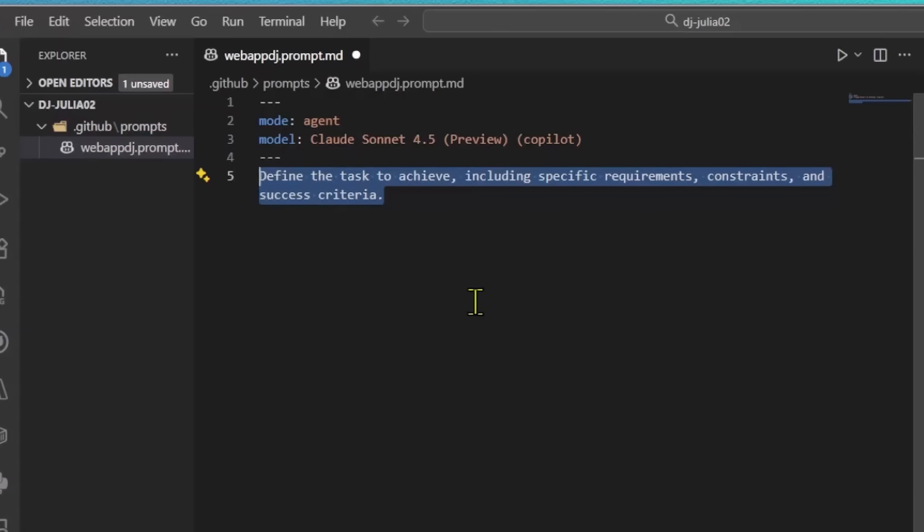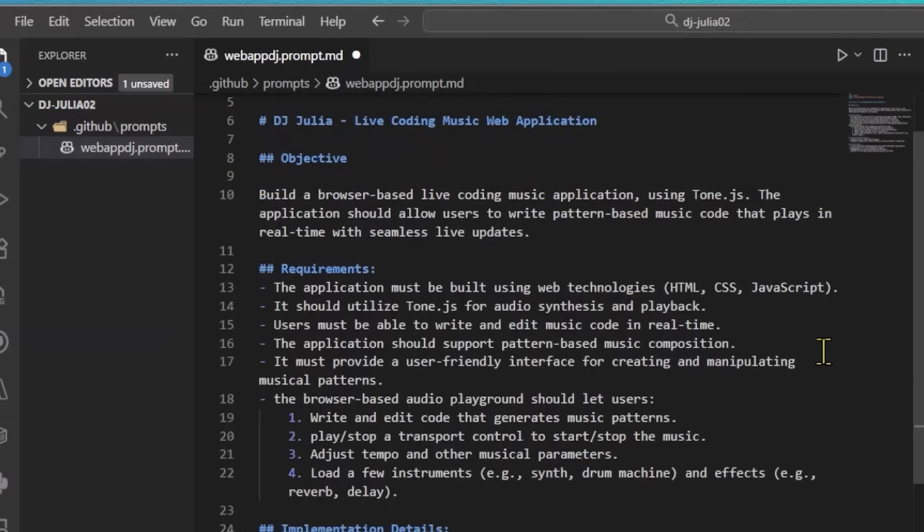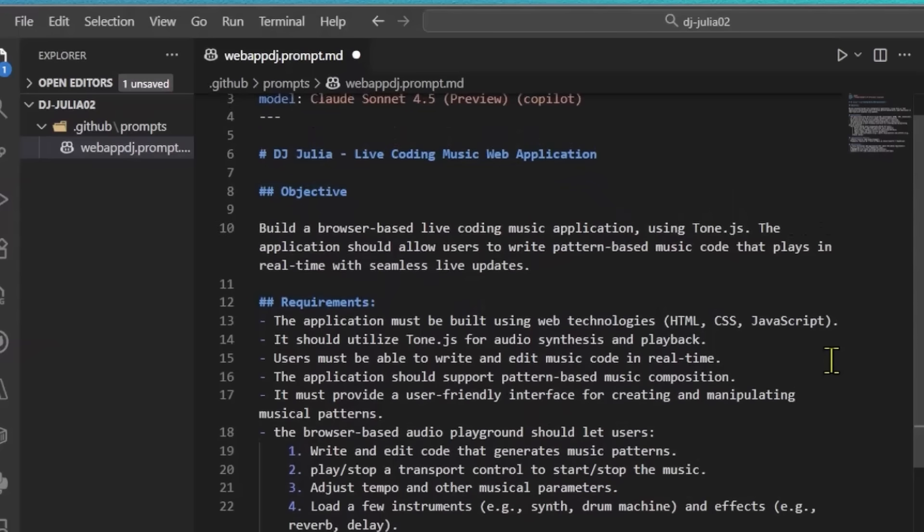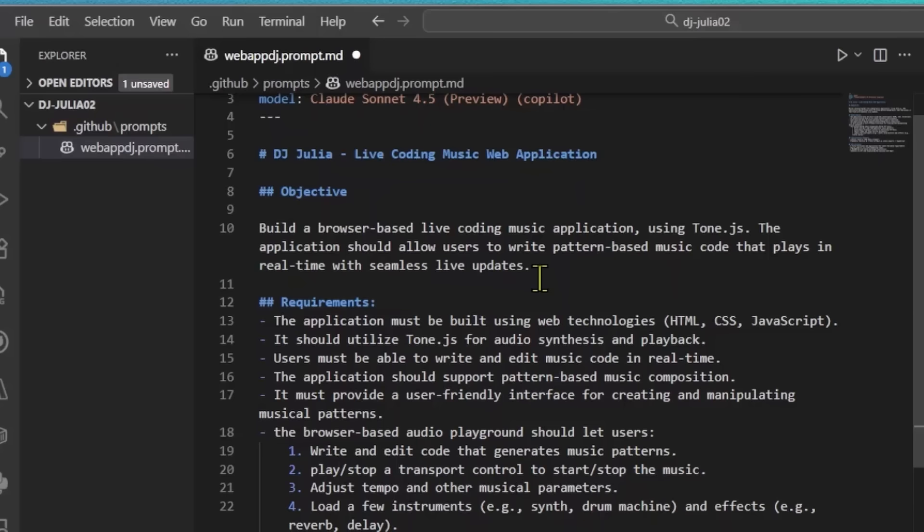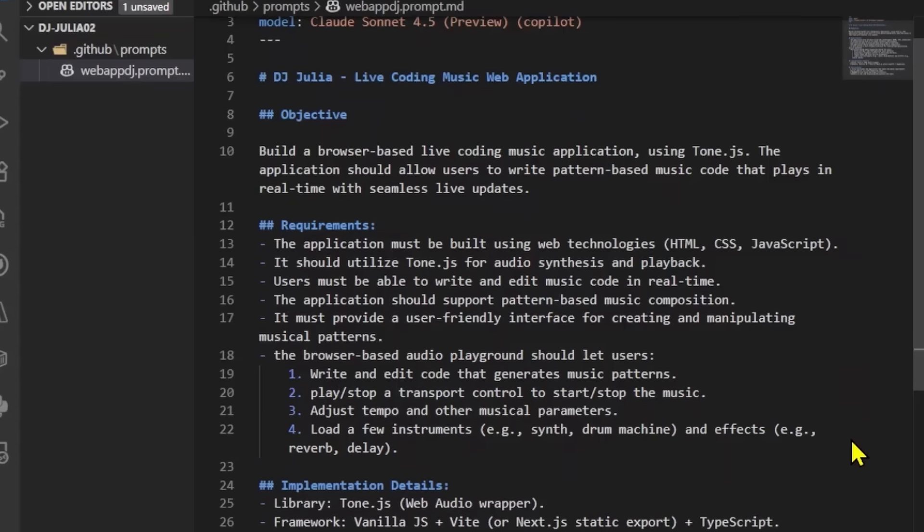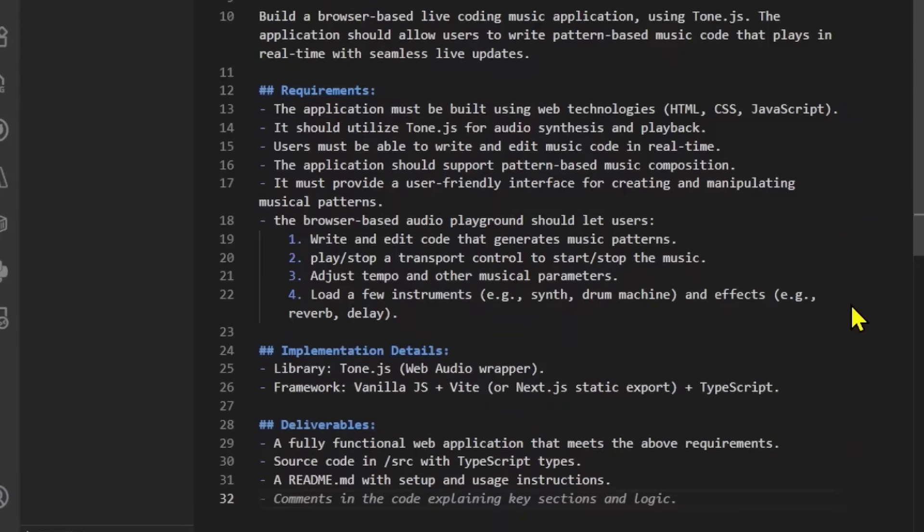Next, I'll define my tasks like requirements and success criteria. And this is where I'd use the context from before. So mine is called DJ Julia Live Coding Music Web Application. And my main objective is to build a browser-based live coding music app using ToneJS. The idea is to let users write pattern-based music code that plays in real time with seamless live updates.